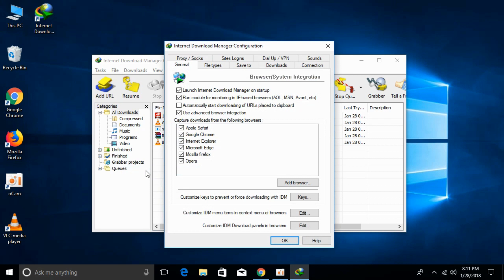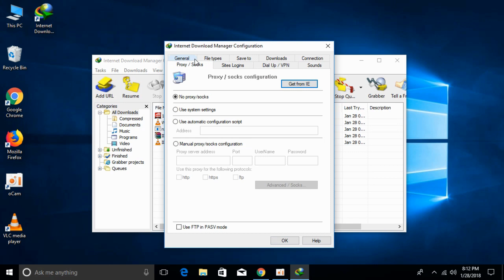Once you click on that, you'll see a proxy/socks tab. Click on that. The option currently selected is no proxy/socks.